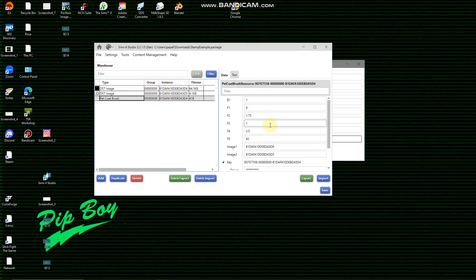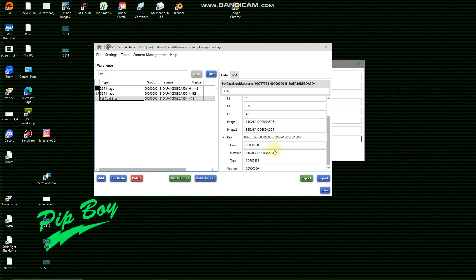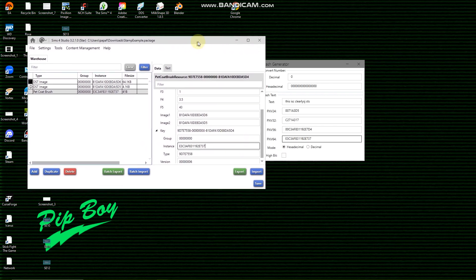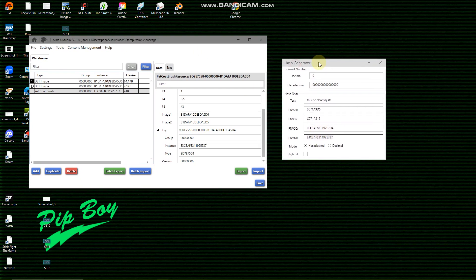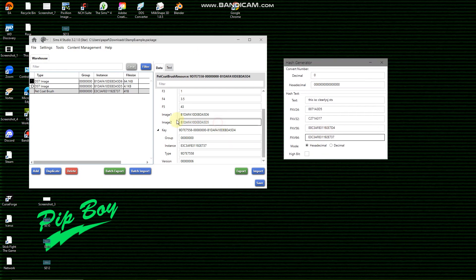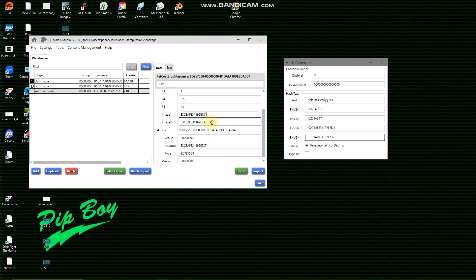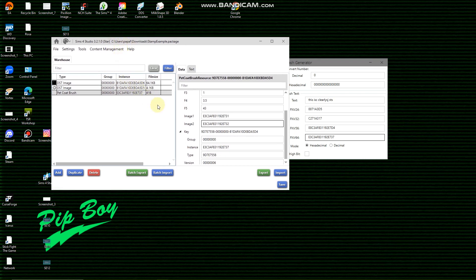So we go to pet coat brush, first we go to instance, we paste our FN64, then we paste it in here. Now you must change these two, so you're going to change your last number to whatever you want. It can be a letter or it can be a number. So I'm going to change it to one because it's image one, and then same goes with this. I'm going to change that to two.